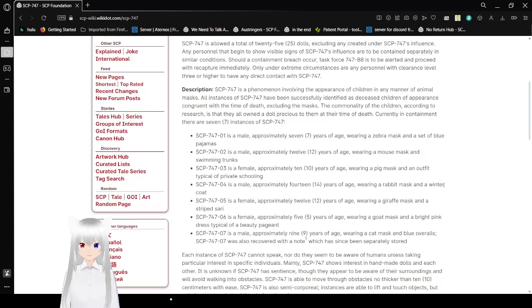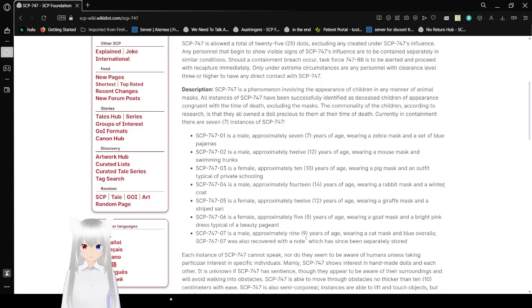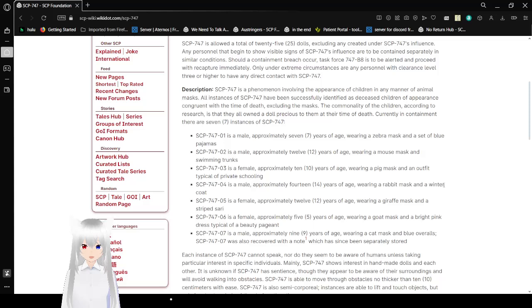SCP-747 is a phenomenon involving the appearance of children in any manner of animal masks. All instances of SCP-747 have been successfully identified as deceased children of appearance congruent with the time of death, excluding the masks. The commonality of the children according to research is that they all own a doll precious to them at their time of death.